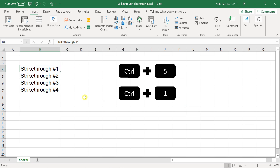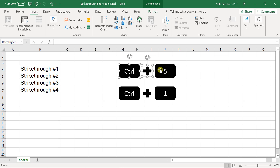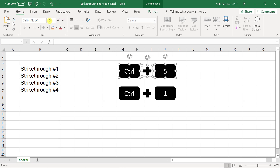Hey, this is Taylor with the strikethrough shortcut for Microsoft Excel. There are two different ways to shortcut this in Excel. First off, different than Word and PowerPoint, there is no strikethrough command you can click up here with your mouse or use your ribbon guide shortcuts like I show in my other videos.